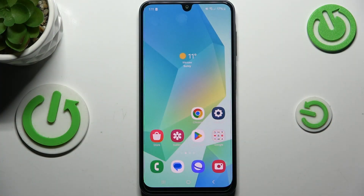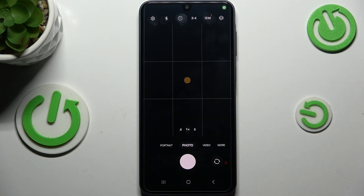Let's start by opening the camera app. Currently we are in the standard photo mode, however it does not really matter — it will work on whichever mode you are on.